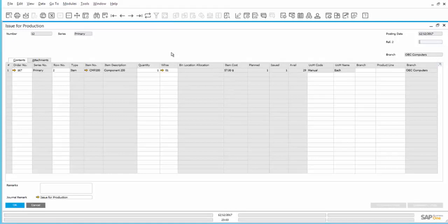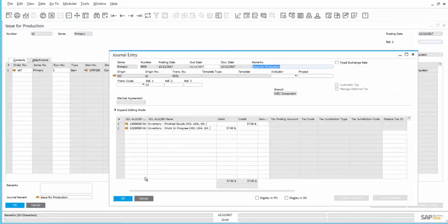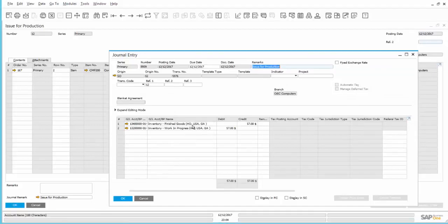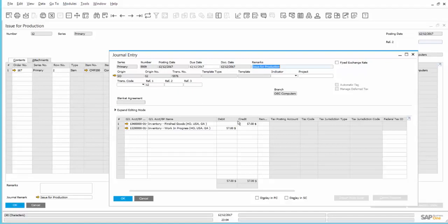Scrolling back, we will take a look at the journal entry that was created by this Issue for Production. We see that the Inventory Finished Goods account was credited, representing the finished component coming out of inventory, and an Inventory Work in Progress account was debited.